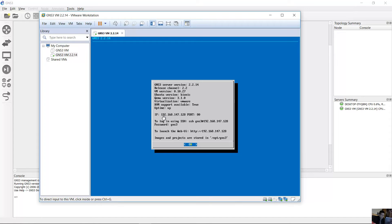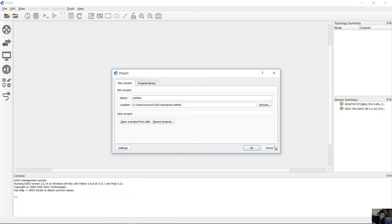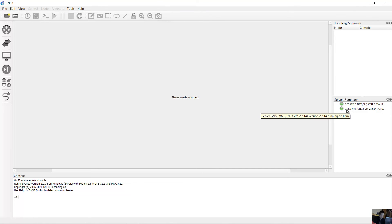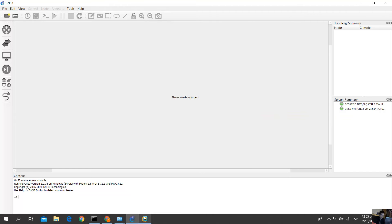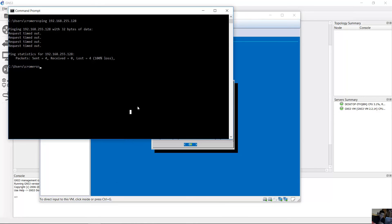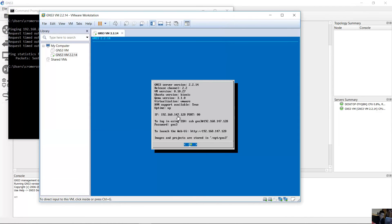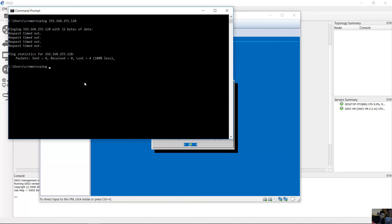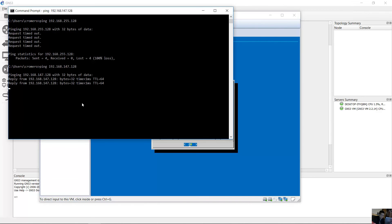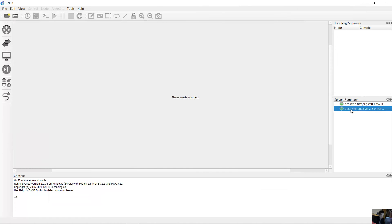Now the new IP address shows as 192.168.147.128. The GNS3 virtual machine is now connected — server status shows 'GNS3 virtual machine version 2.2.14 running on Linux.' From your PC, ping 192.168.147.128 to verify connectivity — the ping succeeds, and the status indicator is now green.